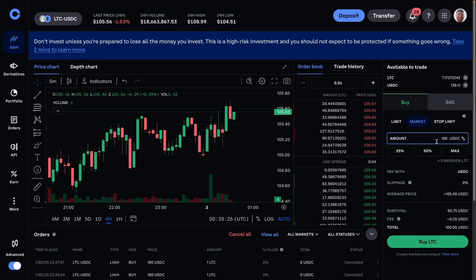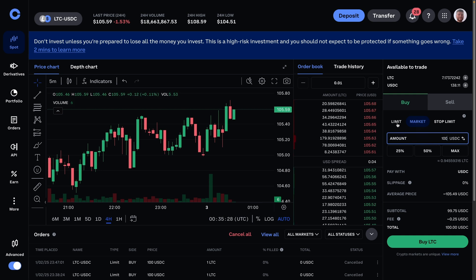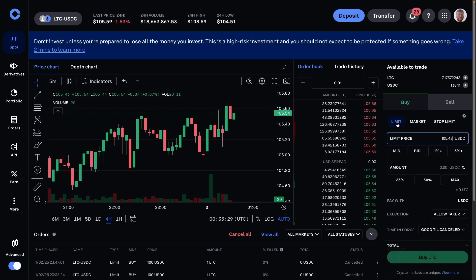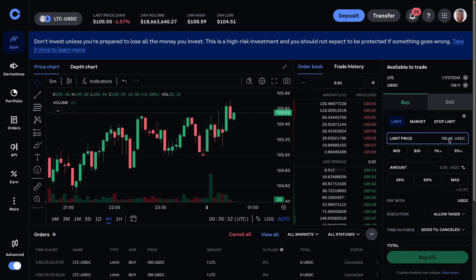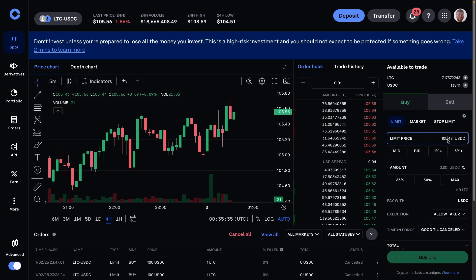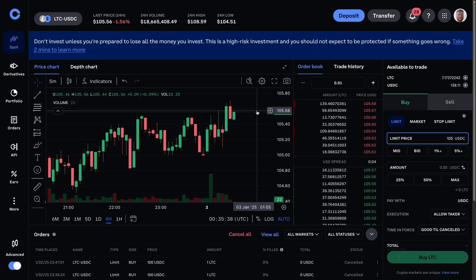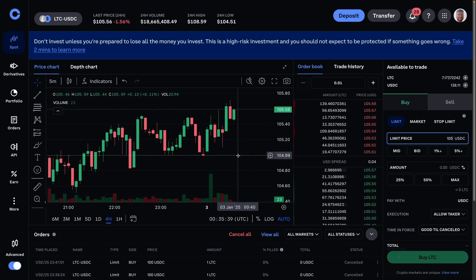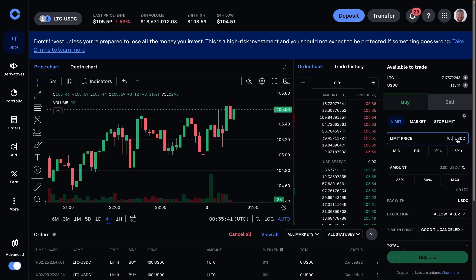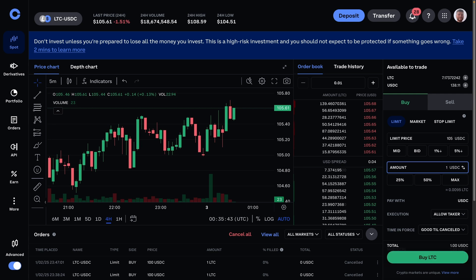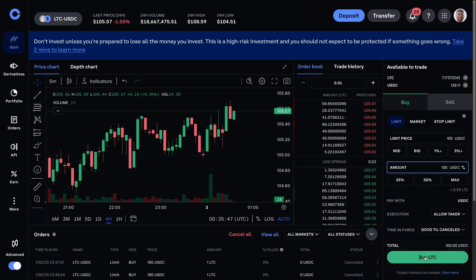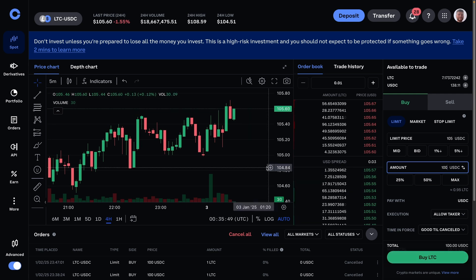And then limit order. This is essentially setting a price in advance to then automatically buy on. So if I do say 105, because it's almost at 105 here—105 is down here—I set this and then I want to do a hundred dollars worth. As soon as I press buy, it sets the order.